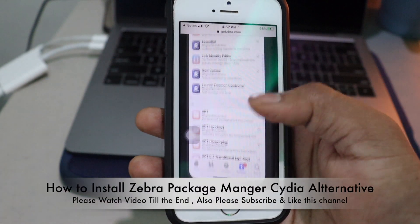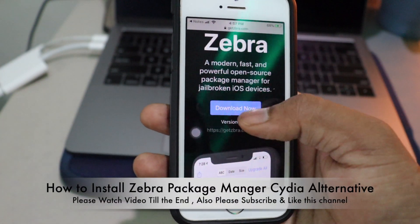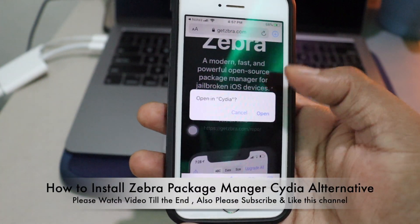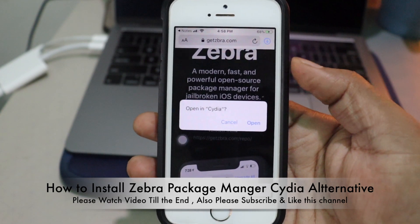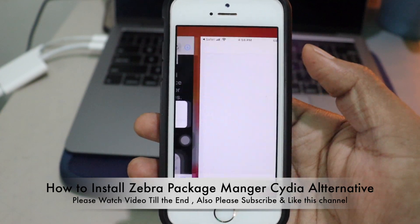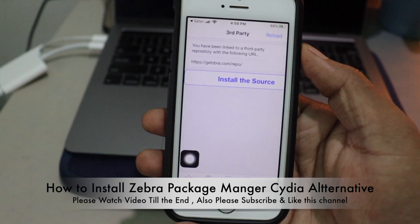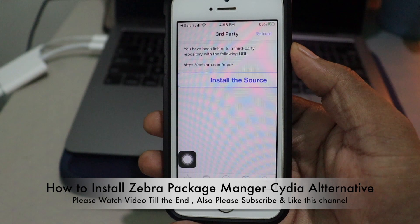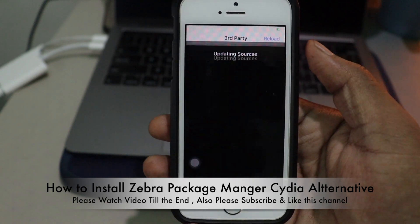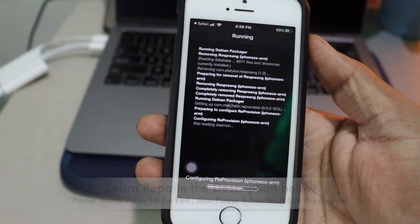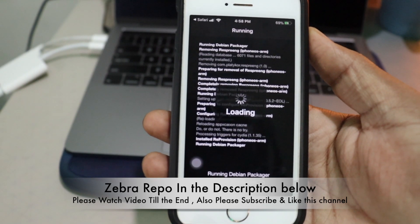Zebra is very clean and neat looking with a completely new design. If you want to install it, I'll leave a link in the description — go ahead and click on it. Basically we are adding a source into Cydia, so go ahead and install that source we are going to add.